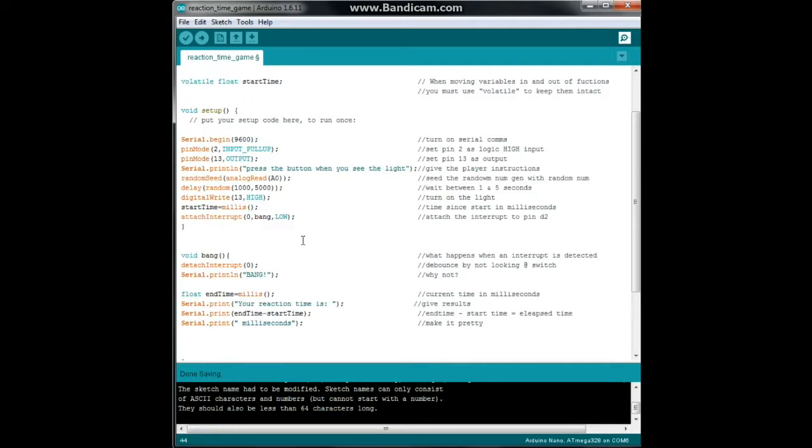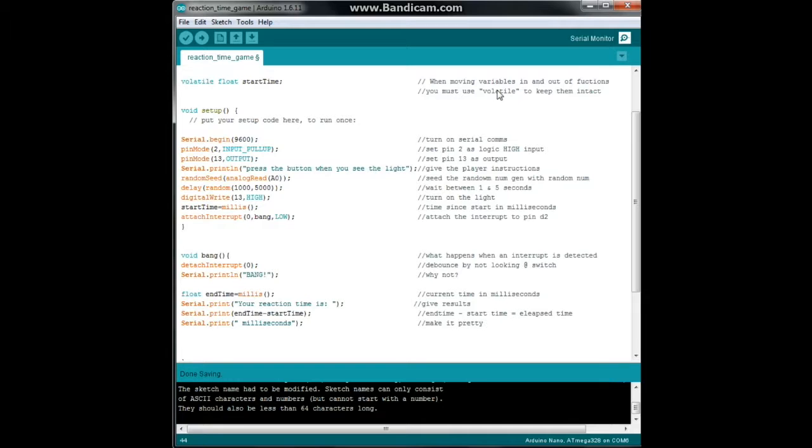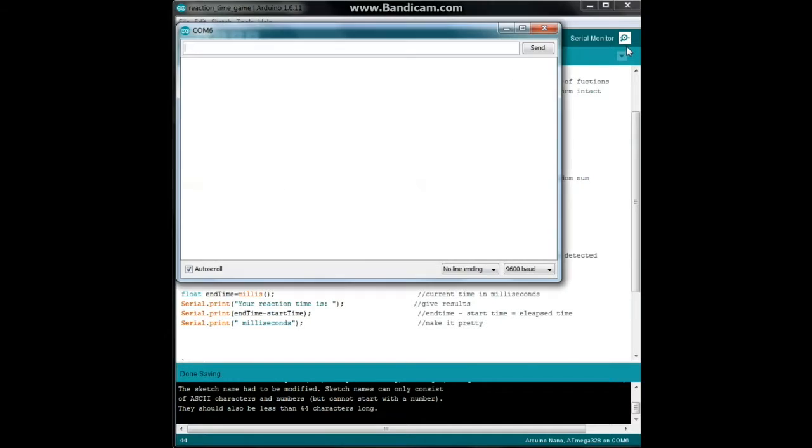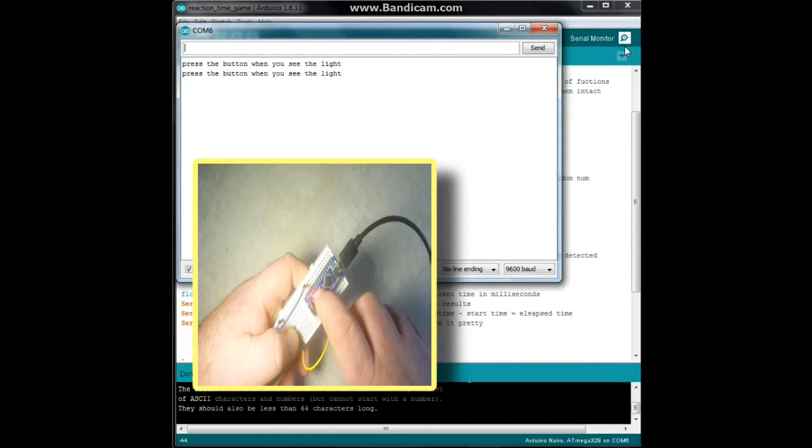All right, good. Let's try it out. I've got the board in my hand, let's open up the serial window. Maybe. All right, there's the serial window.